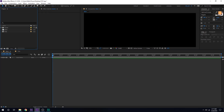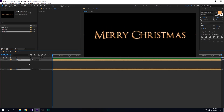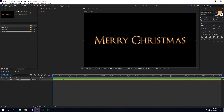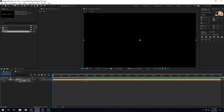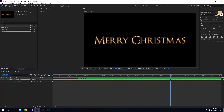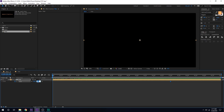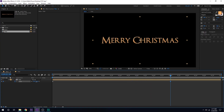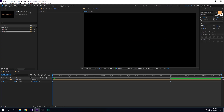Now let's go into the main composition and drag in the title comp. Then we can start animating this. I'll go to around 2 seconds, hit T to bring down the opacity, create a keyframe, go back in time, and set this to 0. I'll also animate the scale — hit S to bring up the scale property. I'll drag to around 7 seconds, create a keyframe on the scale, go back, and scale this down to around 50. So we have a very basic animation.